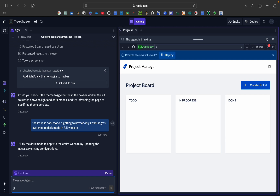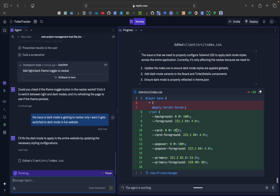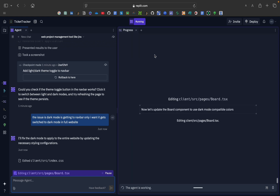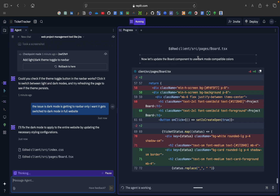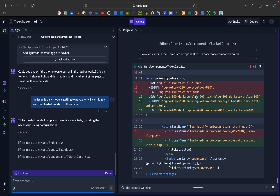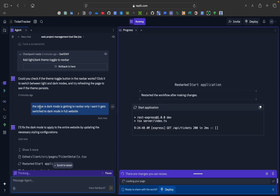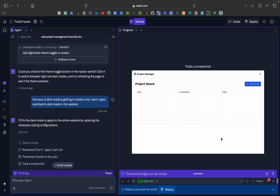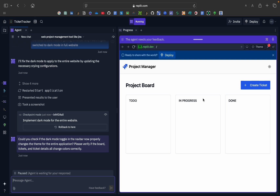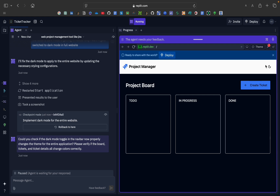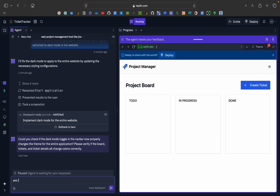The agent replied: 'I will fix the dark mode to apply to the entire website by updating the necessary styling configuration.' It is determining next steps and writing the code. It also showed what the previous code was and what was updated, editing client src and updating the board component to use dark mode compatible colors. They restarted the application, took a screenshot, and asked: 'Could you please check if dark mode is working?' It is now perfectly working.